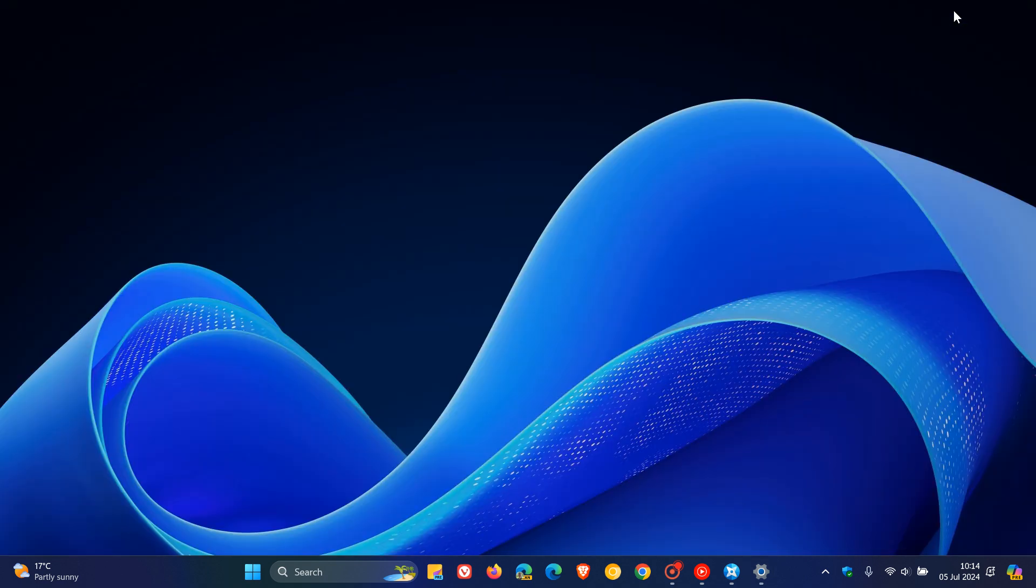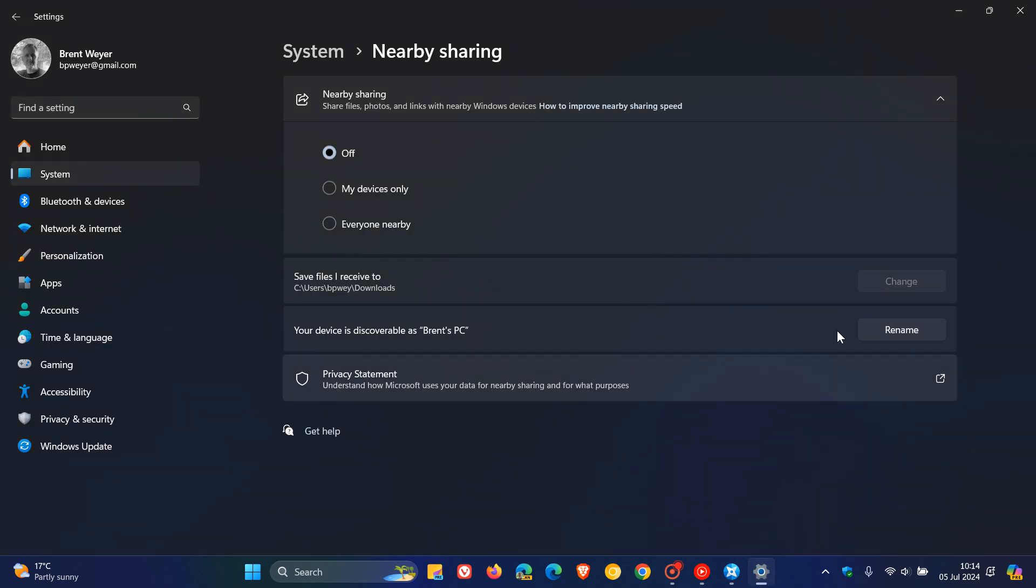And also, even if they did remove the Get Started app for whatever reason from the consumer editions of Windows 11, I don't think too many people, including myself, would actually miss the Get Started app if it ever was removed from Windows 11. But I do think that nearby sharing would be missed by some consumers of Windows 11 using Home and Pro editions.